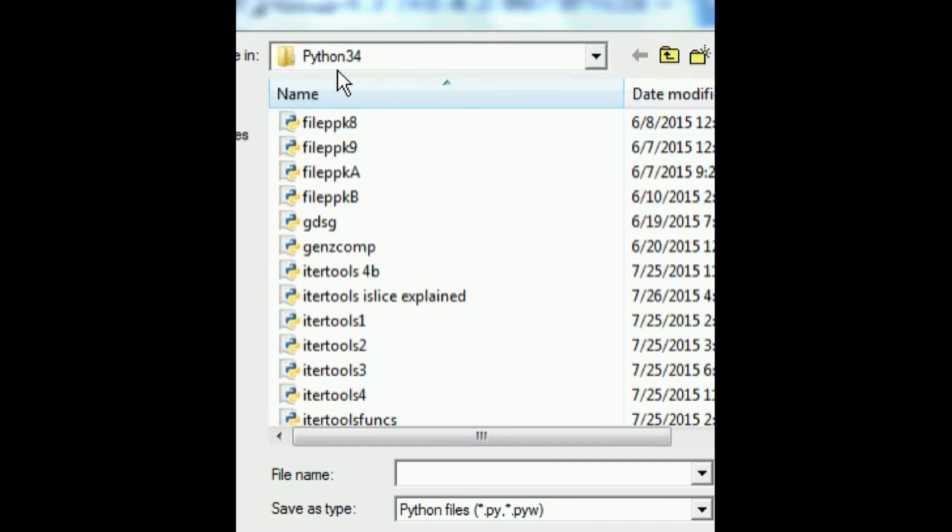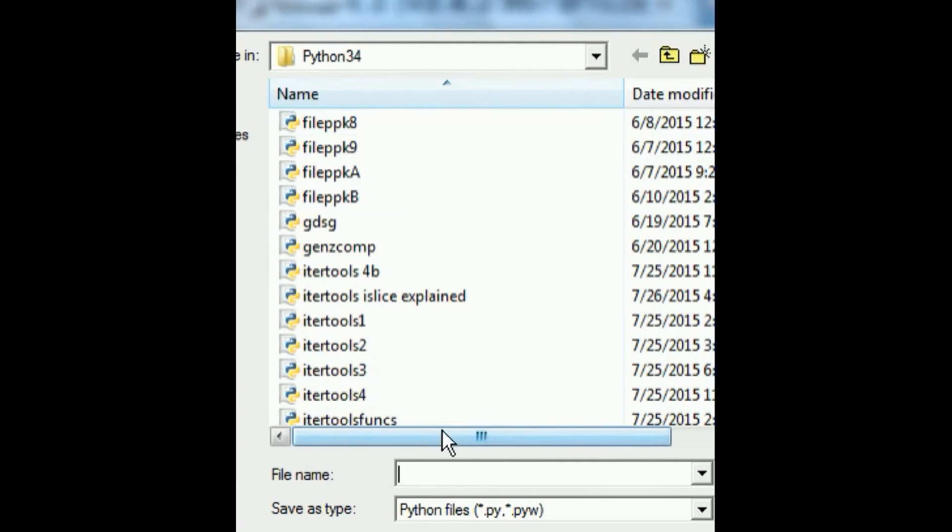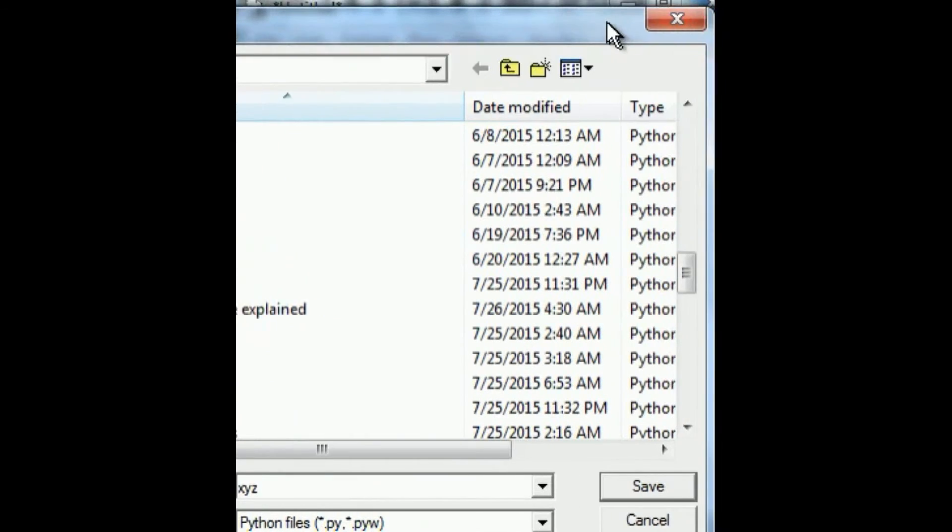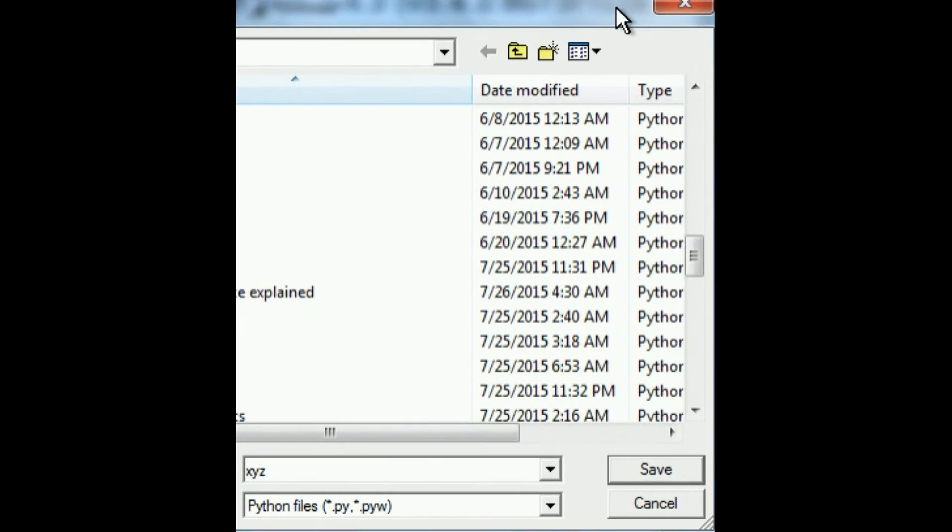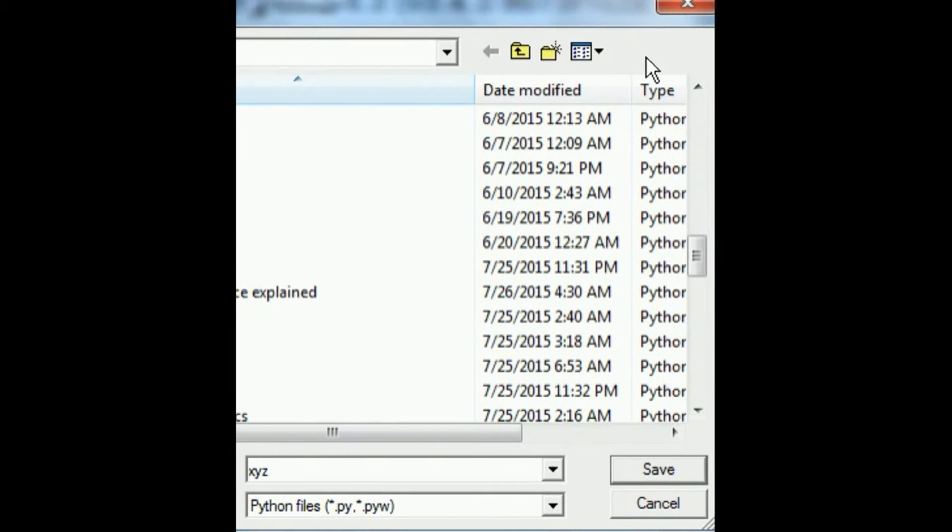As you see I'm in my Python 34 directory. I'm going to call this file xyz and I click on Save button here.